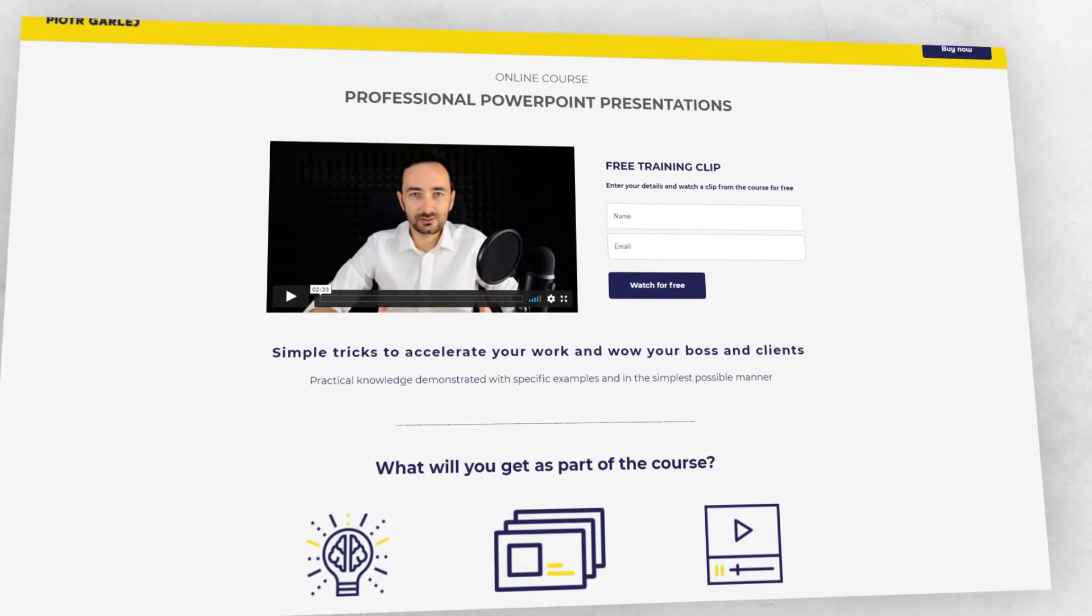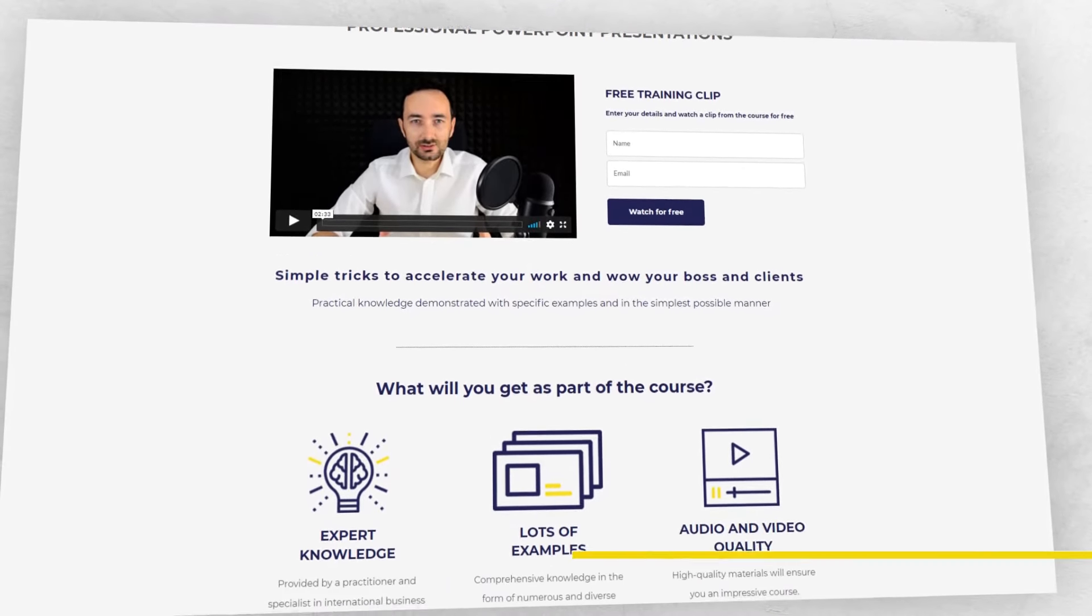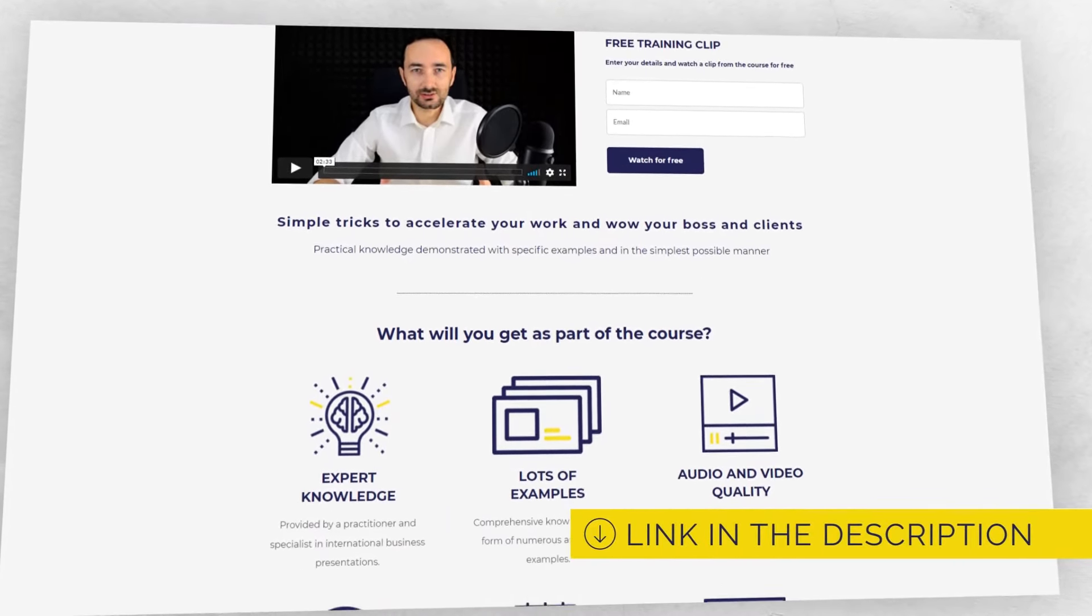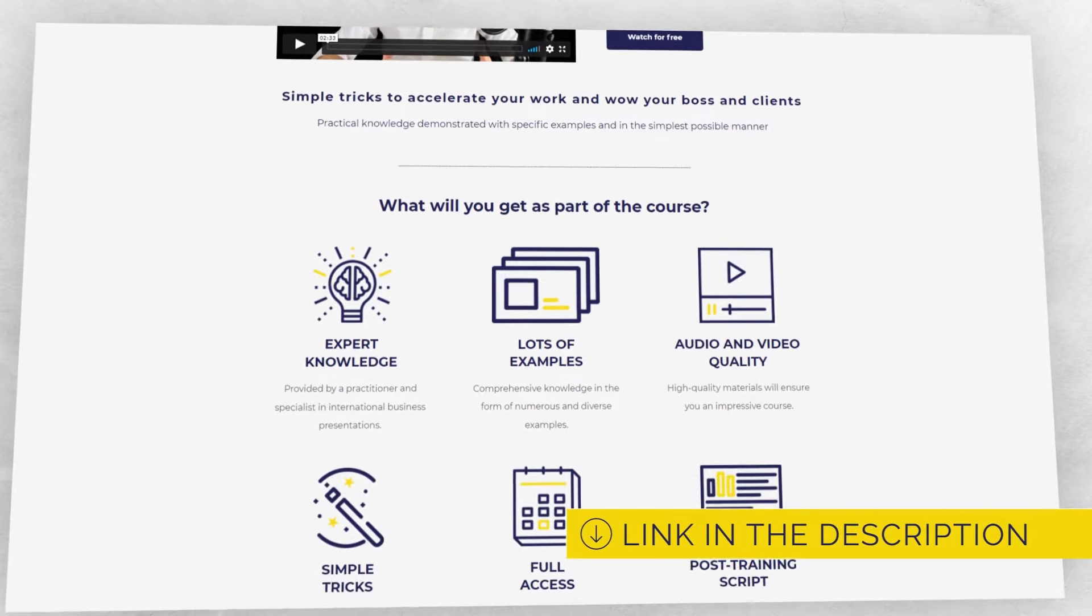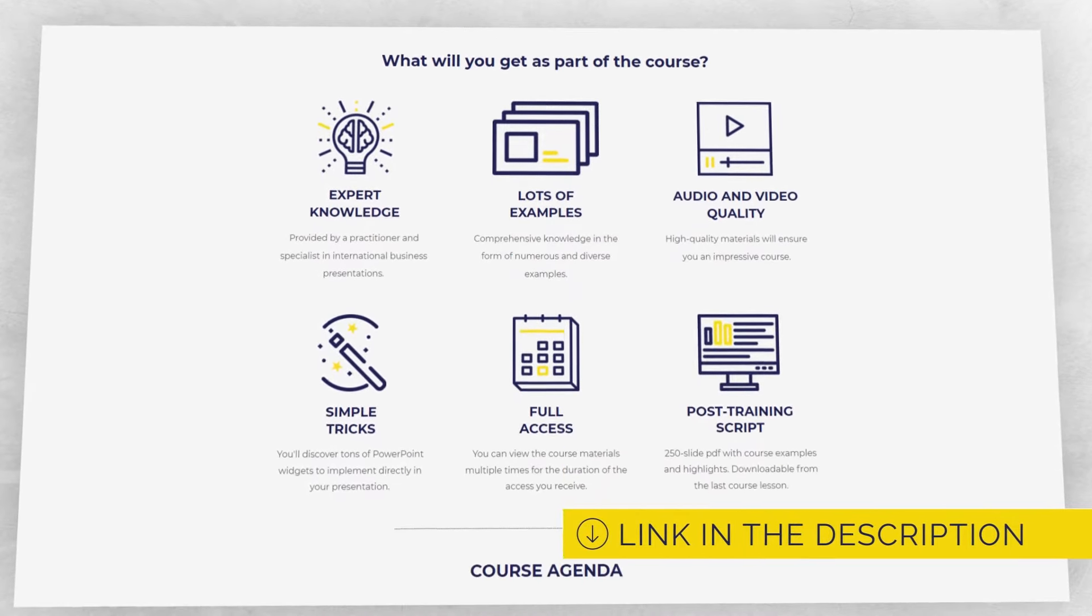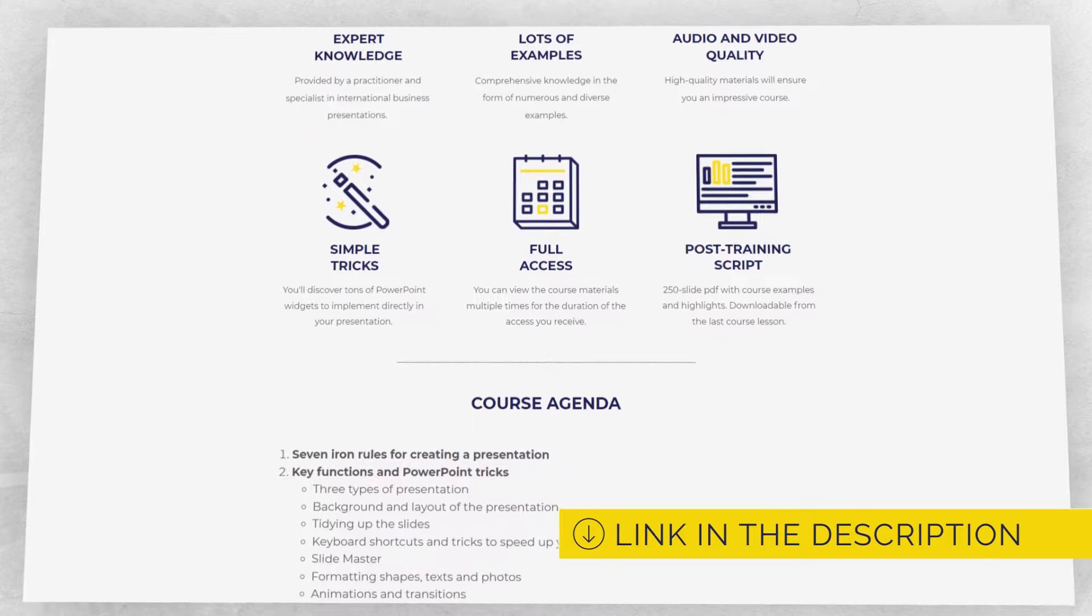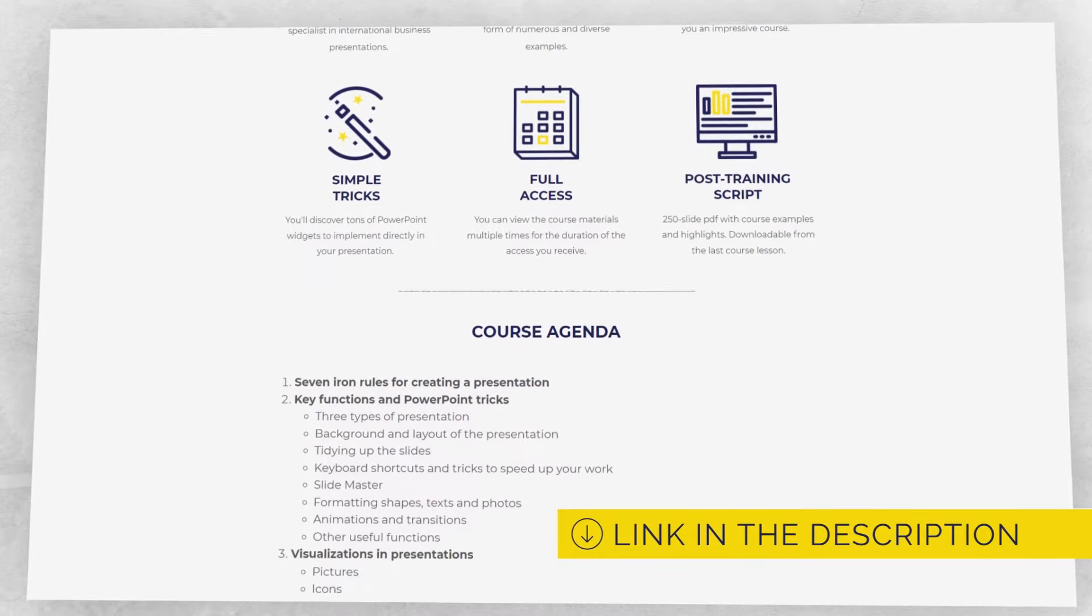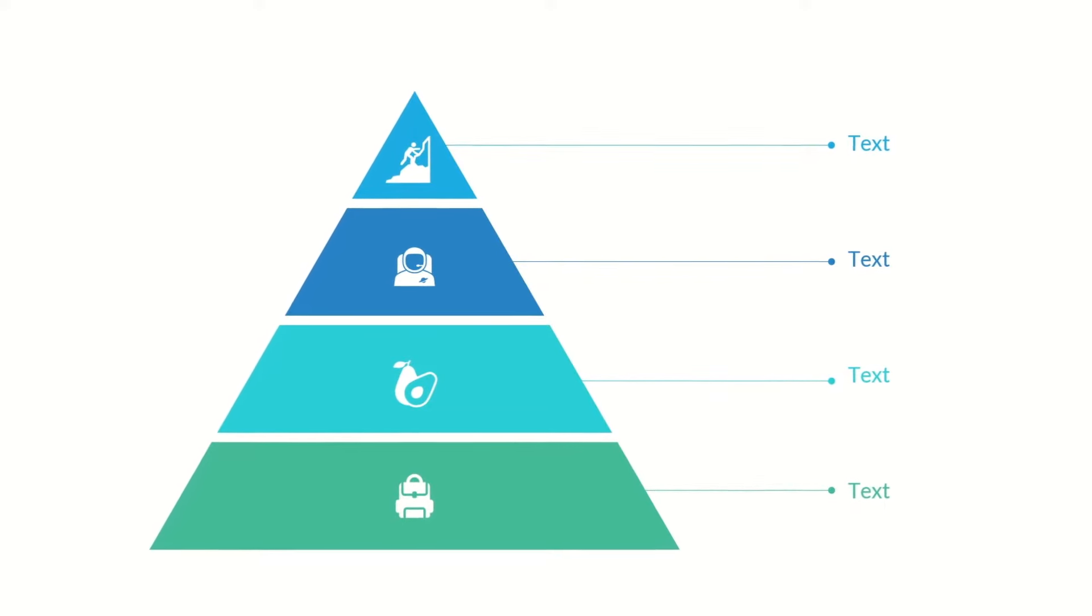If you want to get even more free value from me, go ahead and subscribe to my free training on professional business presentations. You'll find the link to that training in the description of this video. Okay, let's get started.